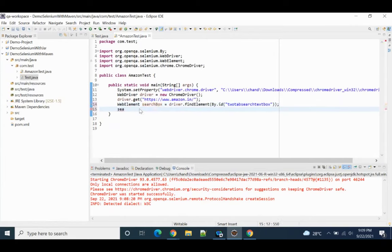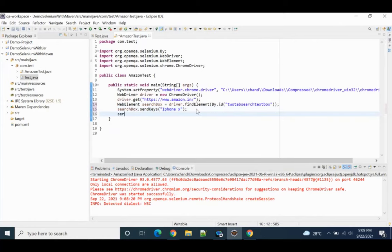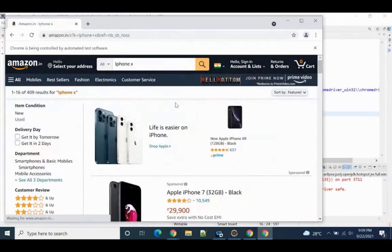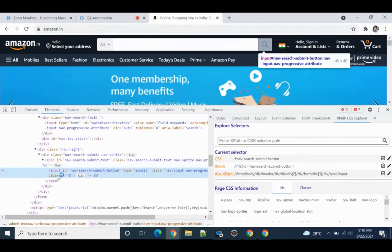Then I'll write: searchBox.sendKeys('iPhone X') — whatever text we want to type — and it will enter that text in the search box. Then I'll do searchBox.submit(). This will type 'iPhone X' and press Enter. You can see it already entered. Another way is to locate the search button and click it.